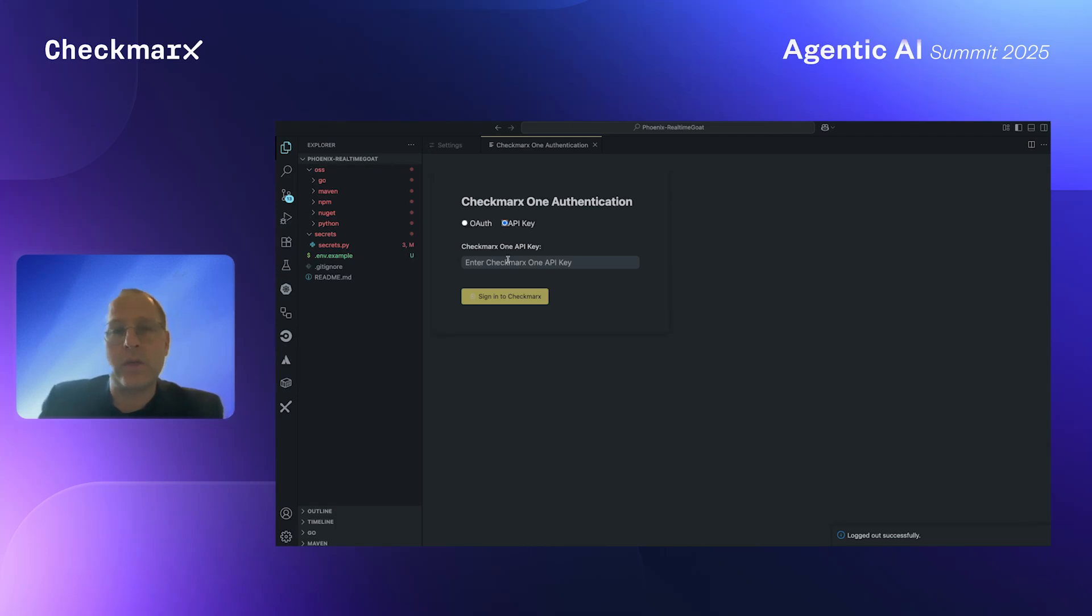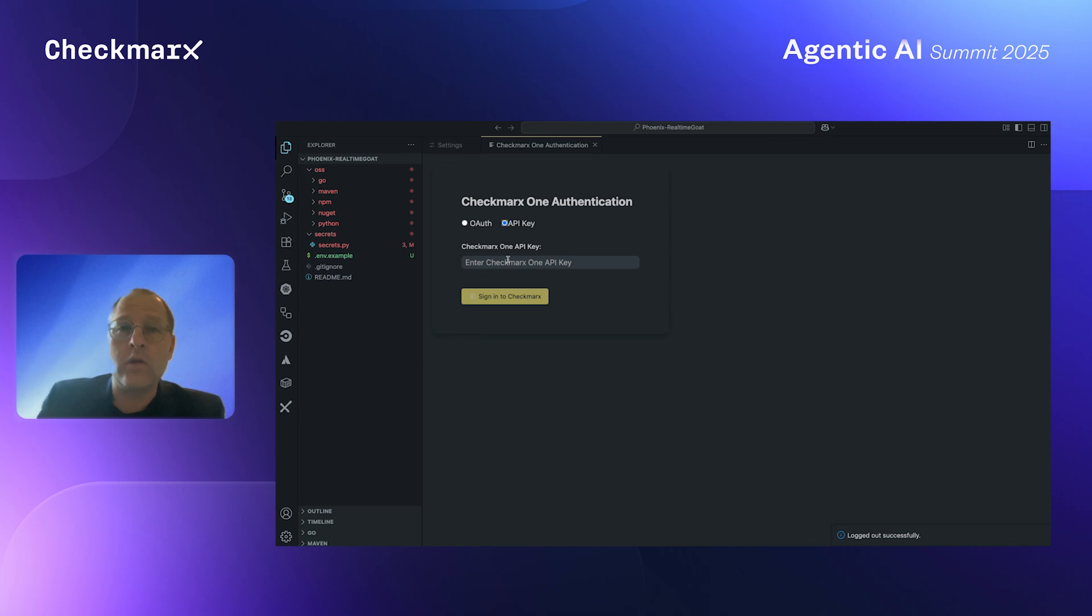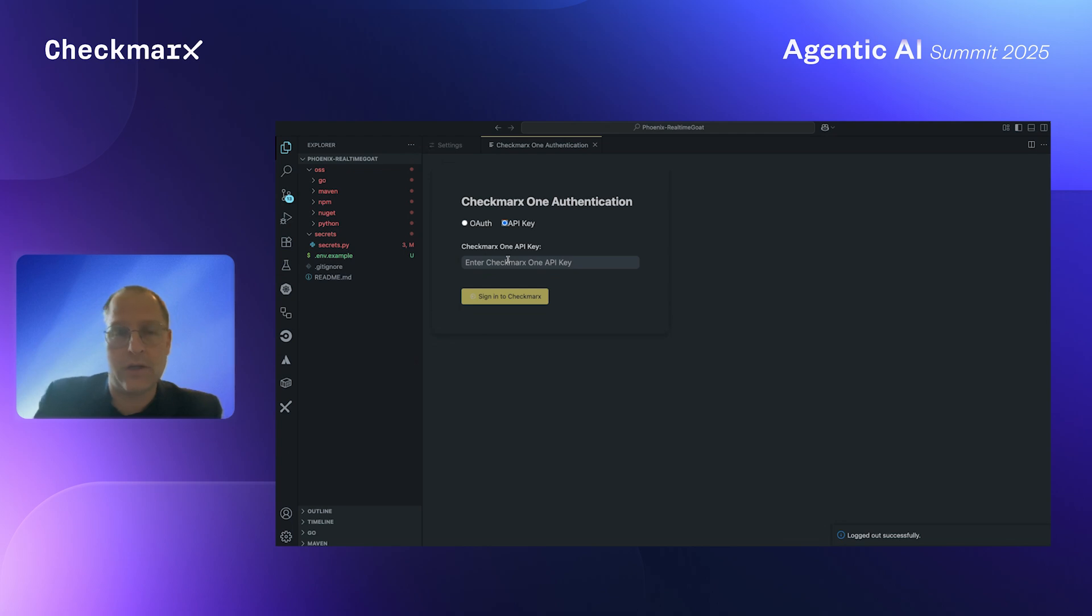In this example, I'm going to show you I'm a developer using VS Code together with GitHub's Copilot as my code assistant or code generation assistant.